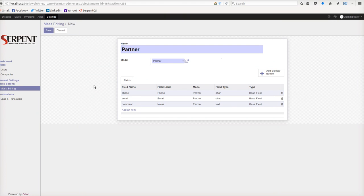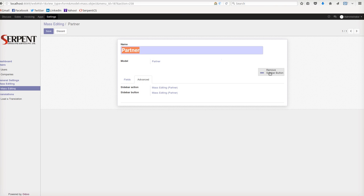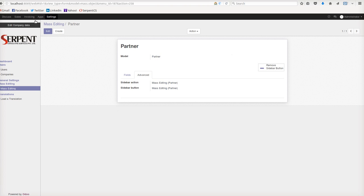So it says that on the partner model you will have this particular action on the right side. Let me save it.